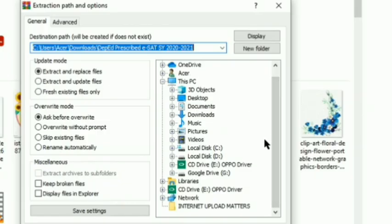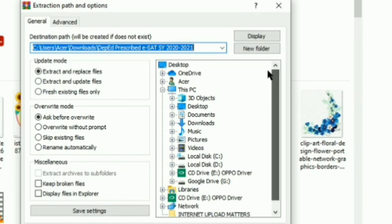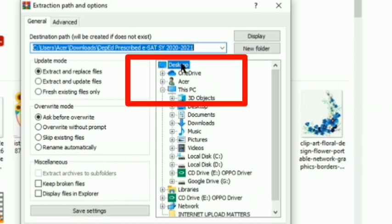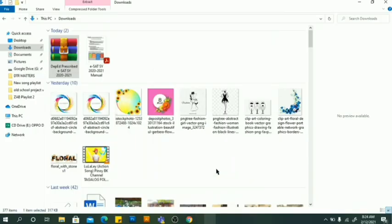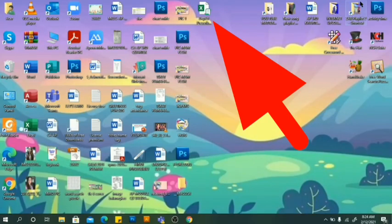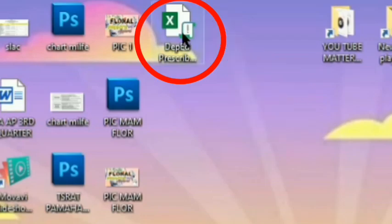We will place the soft copy on the desktop so it's easier to find. Choose 'Desktop,' then confirm. The template is now on the desktop.